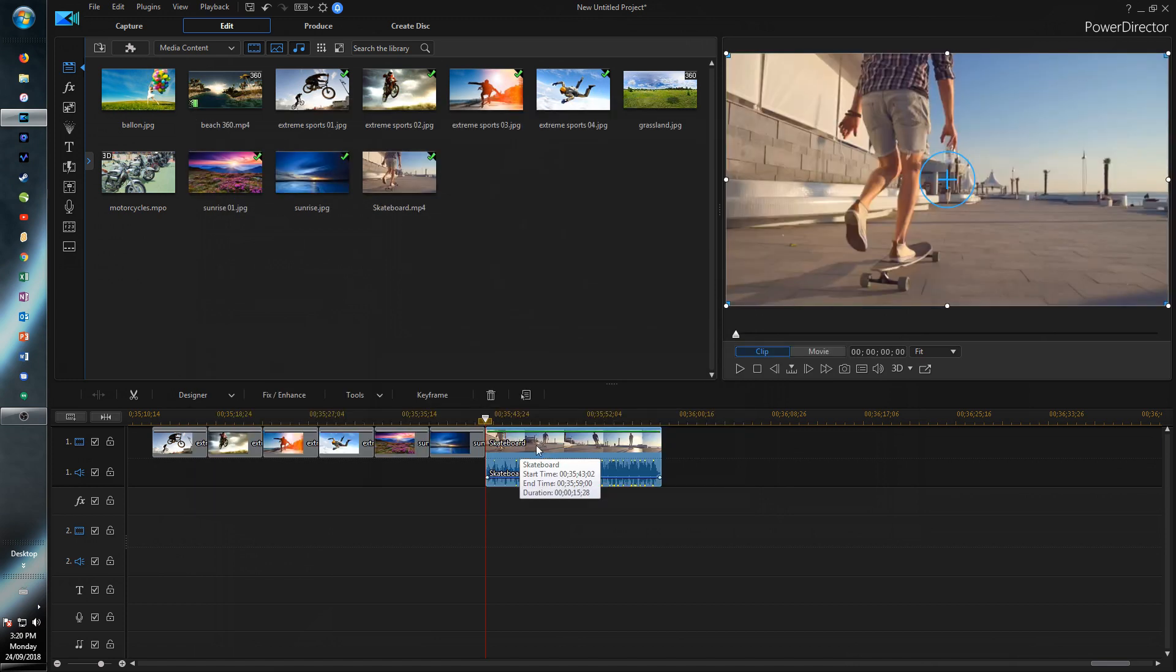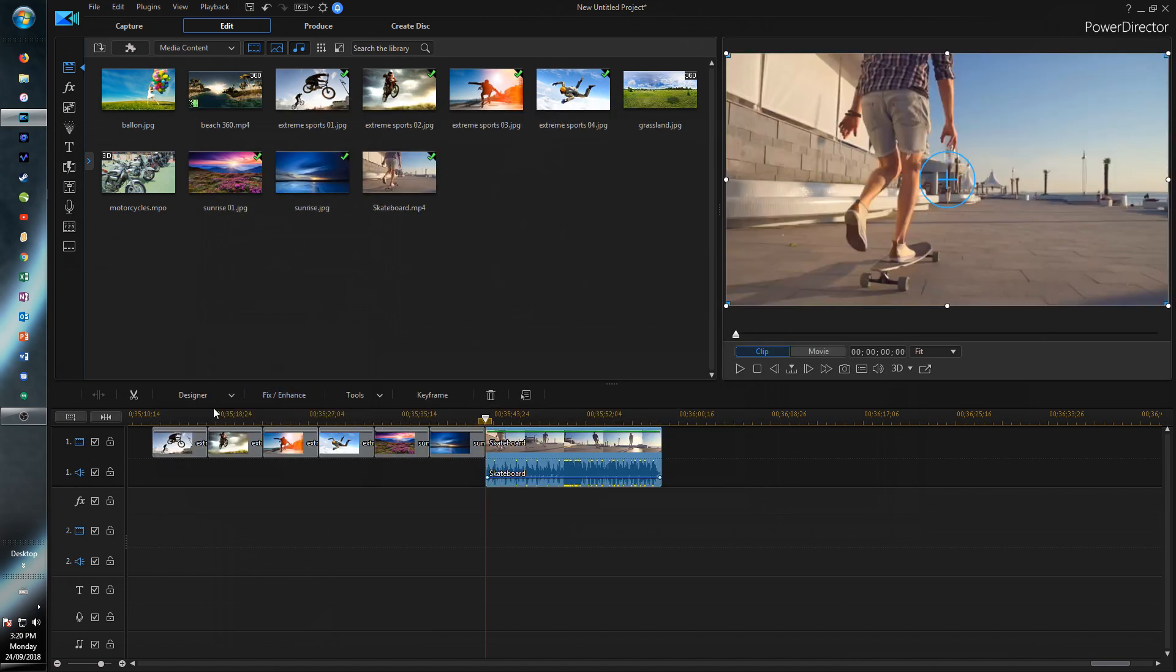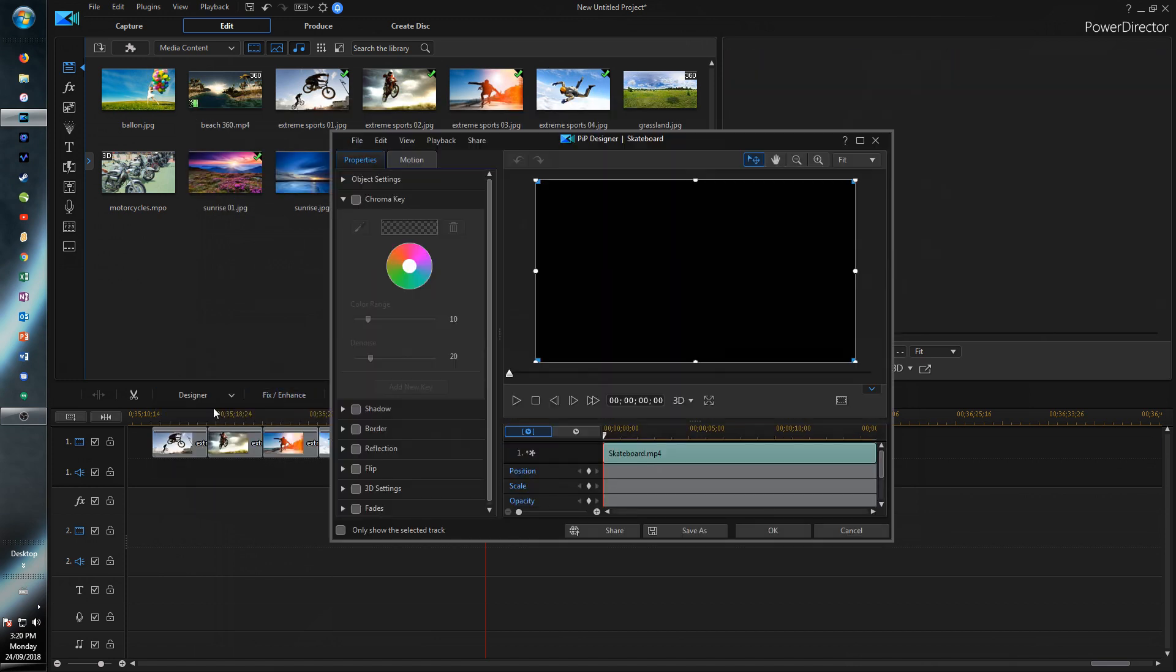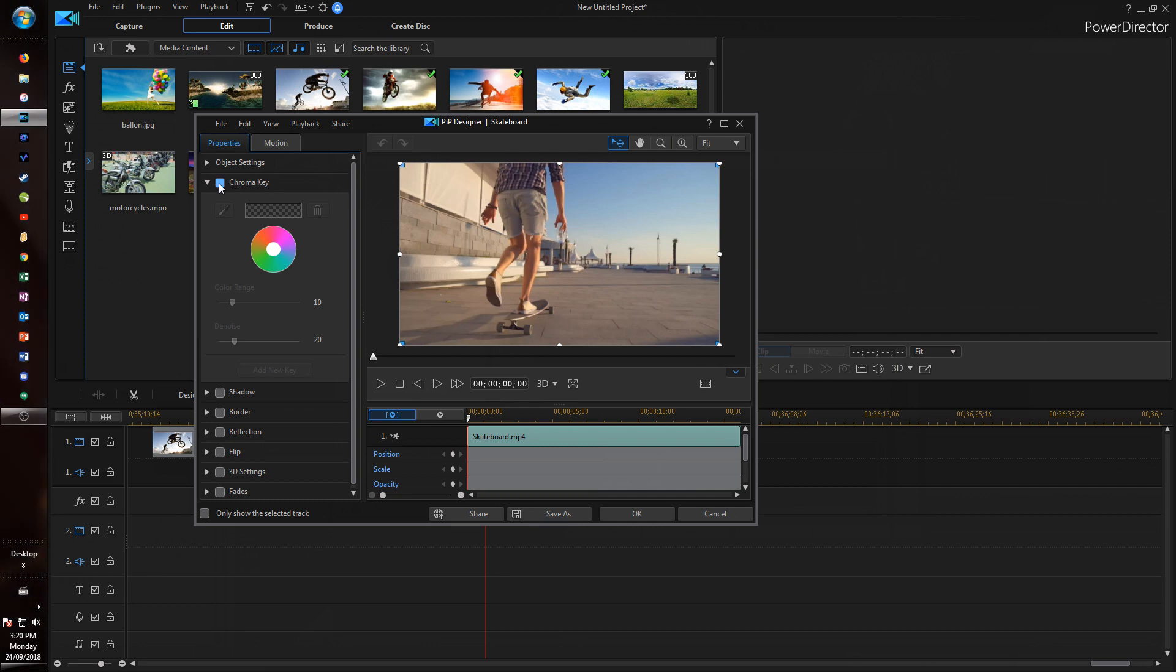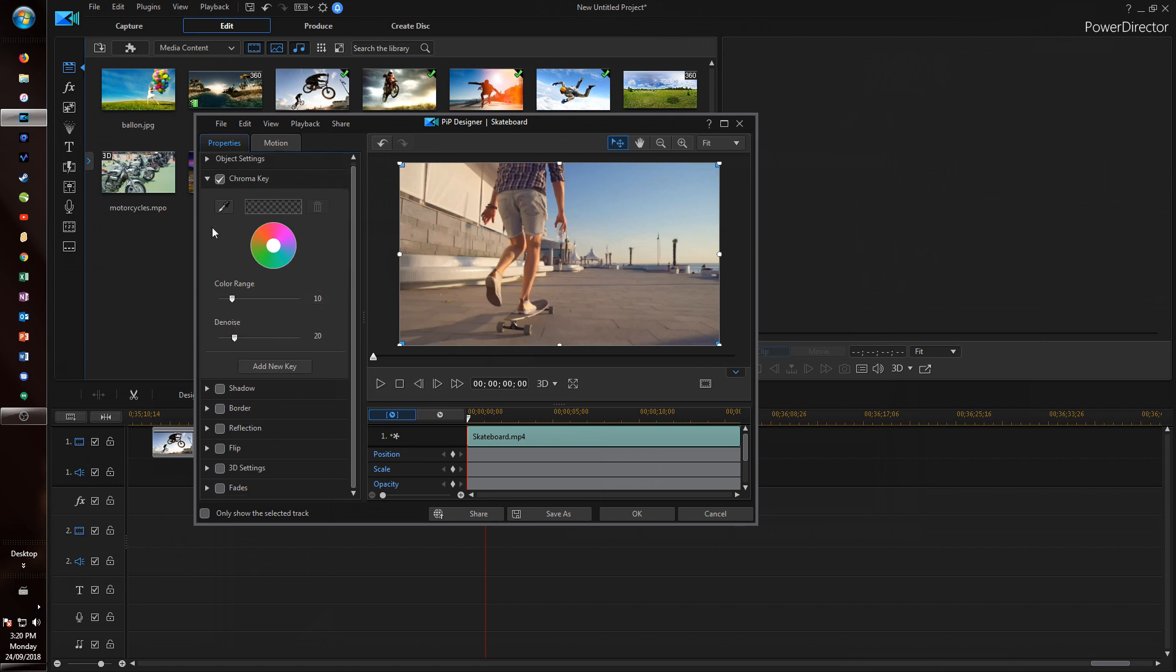So with this same clip we're going to go into designer and PIP designer. So now if we open up chroma key and check the box you can see it looks a little bit different now. There are less settings to do which makes it simpler and easier for people that don't really know how to do it.